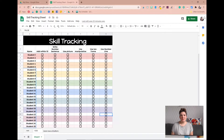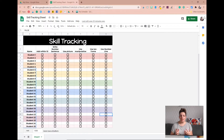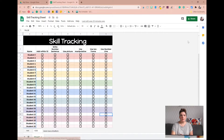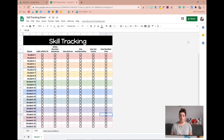Hi everybody and welcome back to the Creative Kindergarten YouTube channel. My name is Amanda and I'm an early childhood educator. Today I'm going to be showing you how to add checkboxes into Google Sheets so that you can make tracking forms really easily within your Google Drive. I shared this over on my channel and a lot of people were excited about it and asking how I did it, so I thought I'd create this quick tutorial to show you how to make your own tracking sheets.